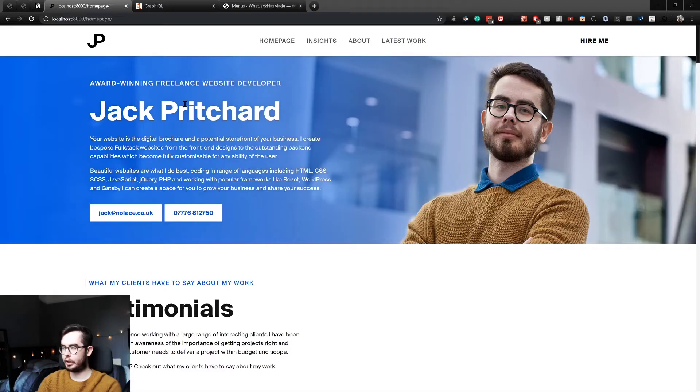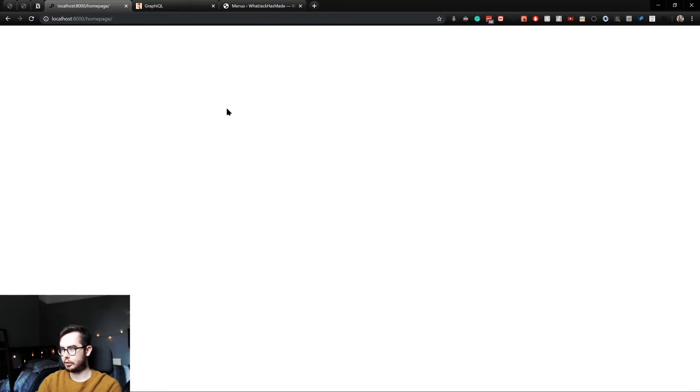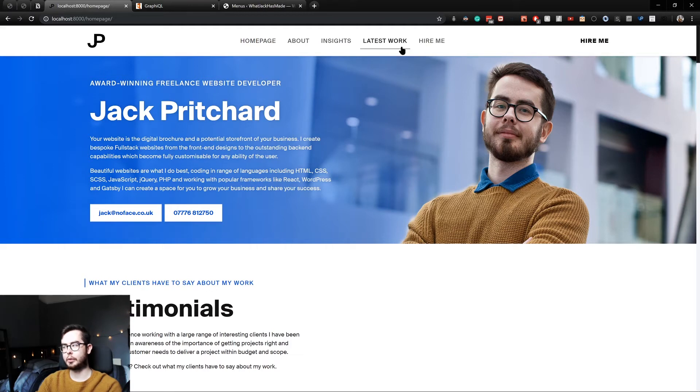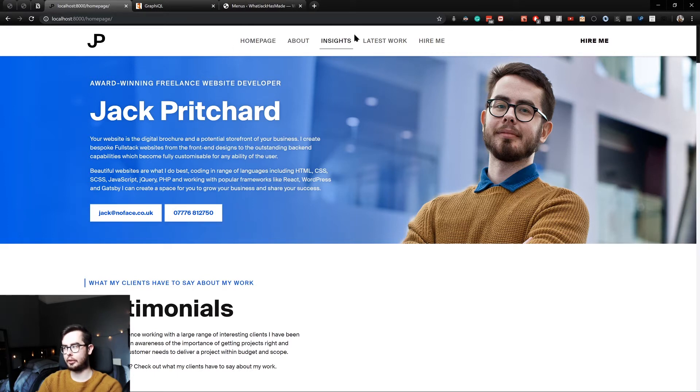So now when we go back to the page, we refresh. You can see we've got a homepage, about, insights list, work, and hire me. We are going to attach this to the end of the navigation, but for now, we still need to focus on this aspect.